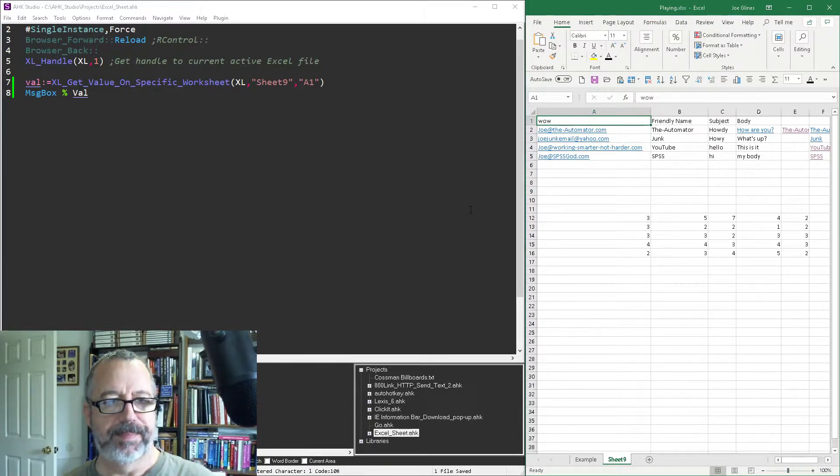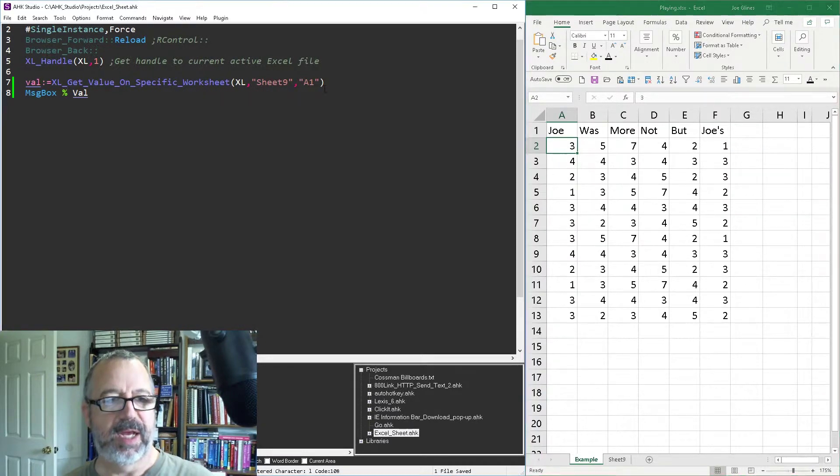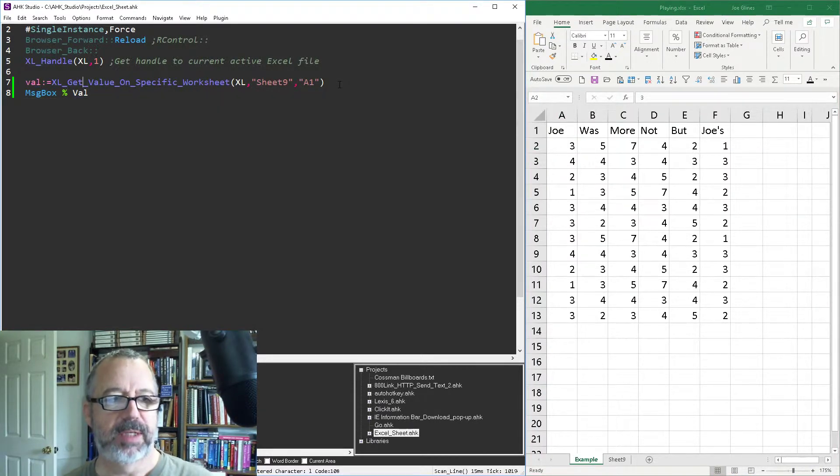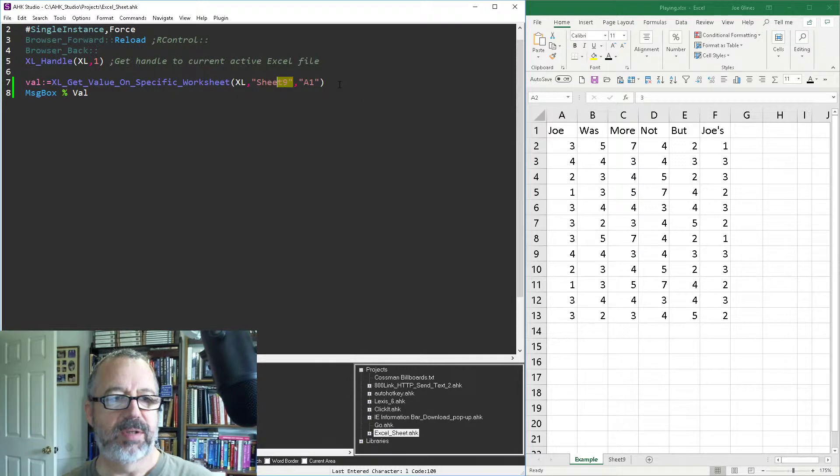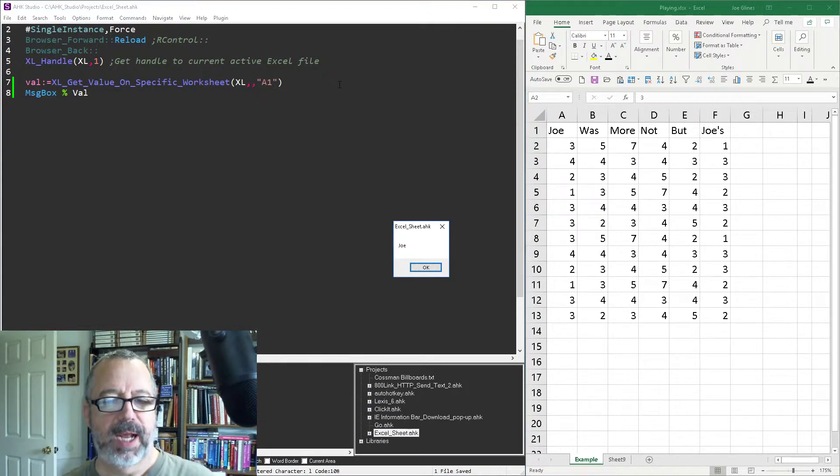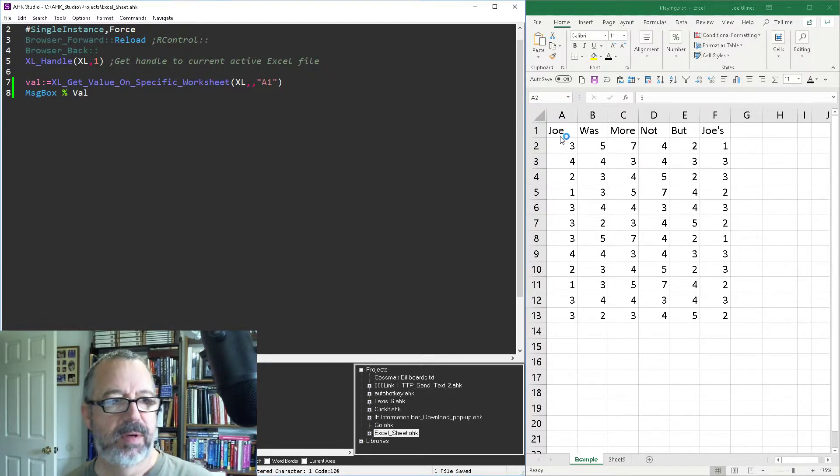If I didn't say that, let's go back to example. If I didn't want to specify the worksheet, it would, like I said, use the default. So we're just going to put this as blank and save it, reload it, run it. And it's going to get what cell A1 for the active worksheet, which is Joe.